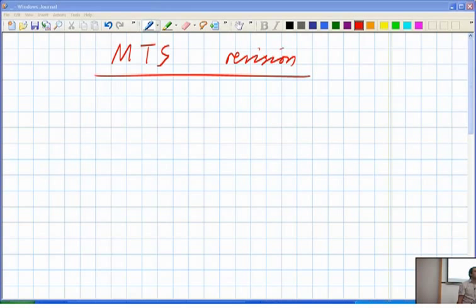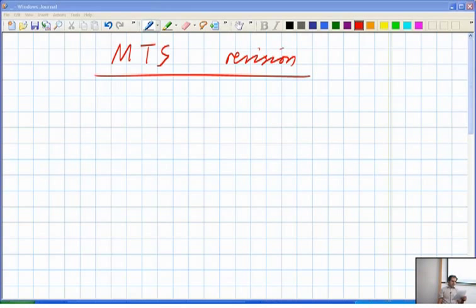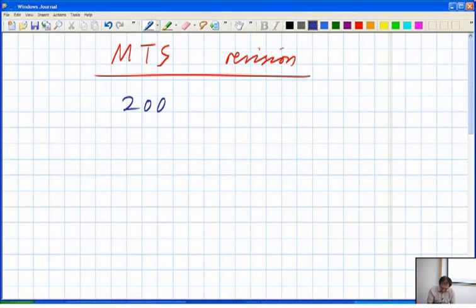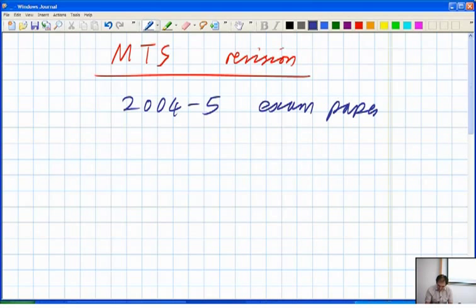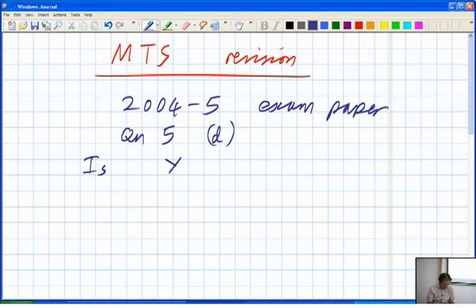A student asks about the 2004-5 exam, Question 5, part D: is Y with the subspace metric, the D-infinity order, complete?